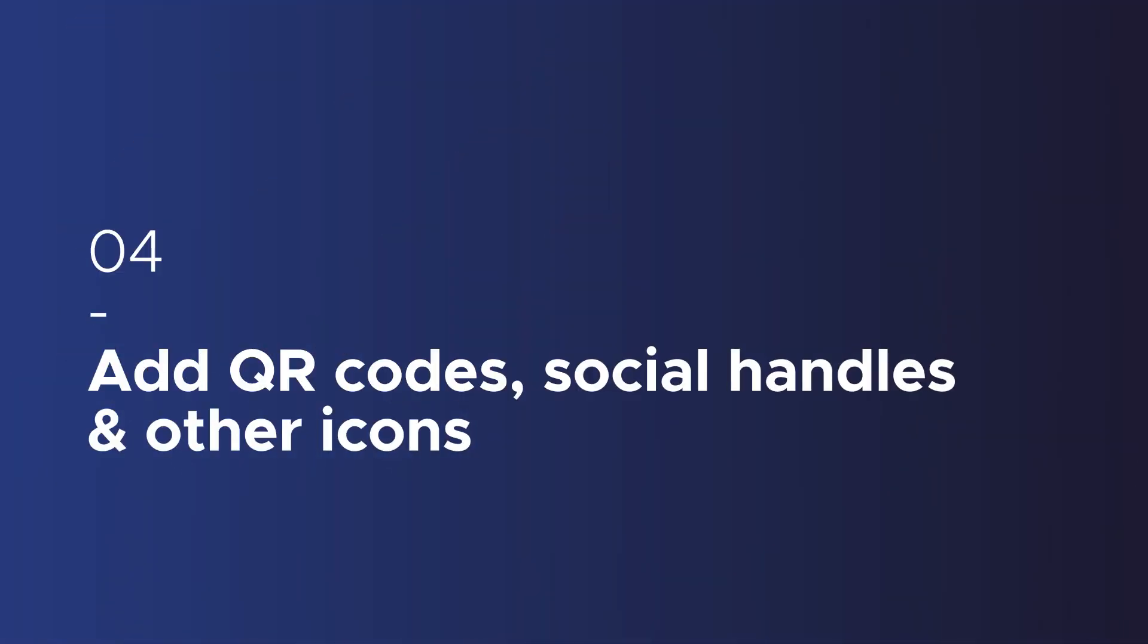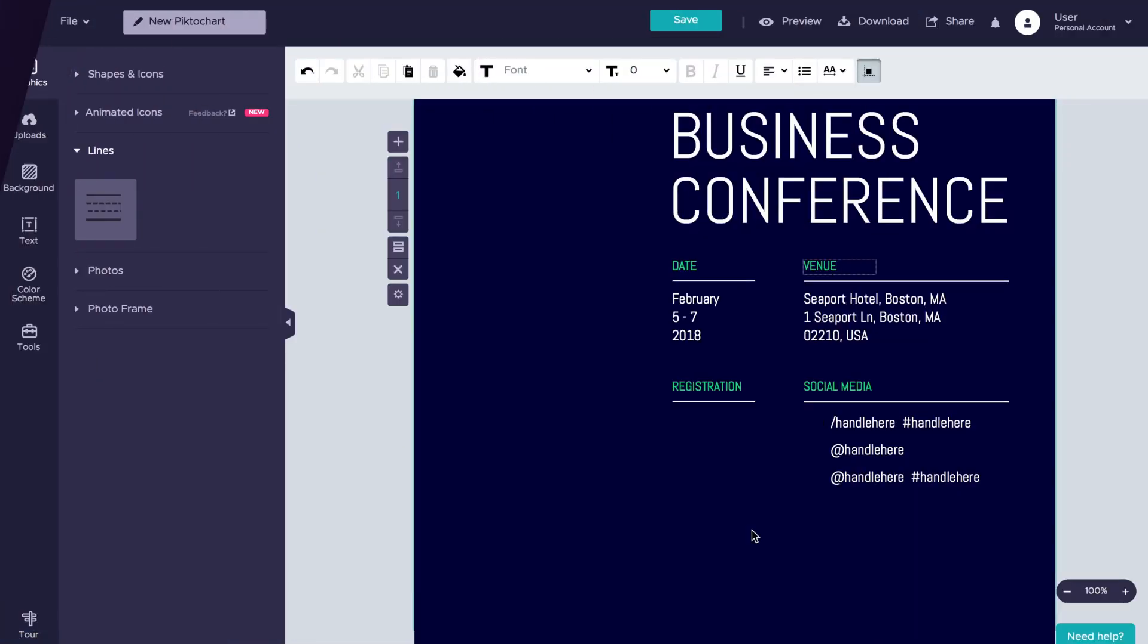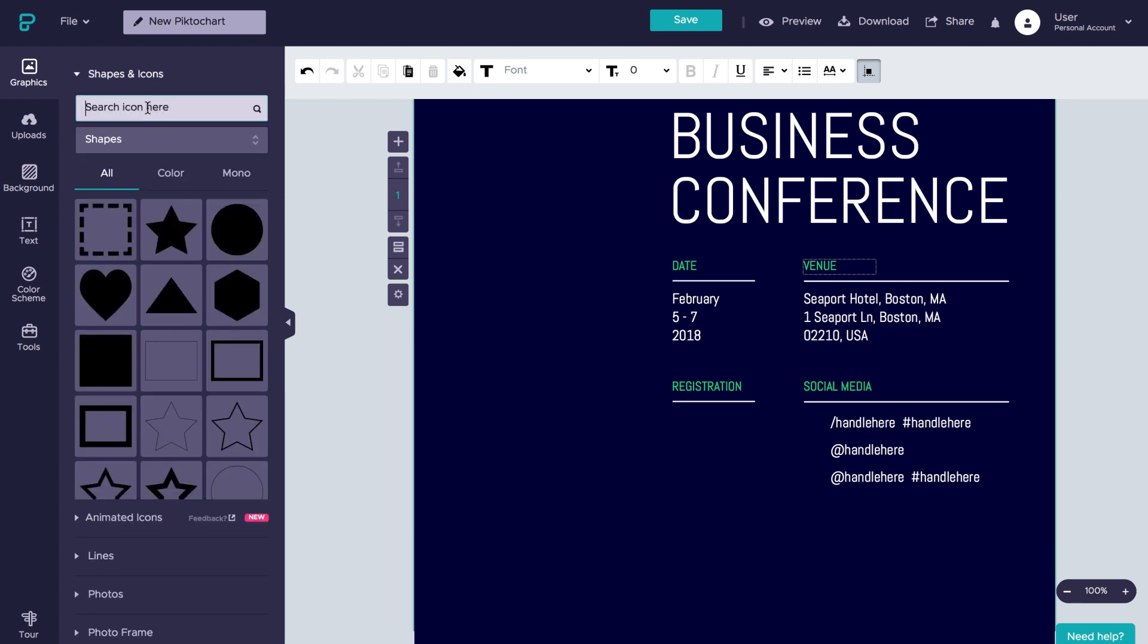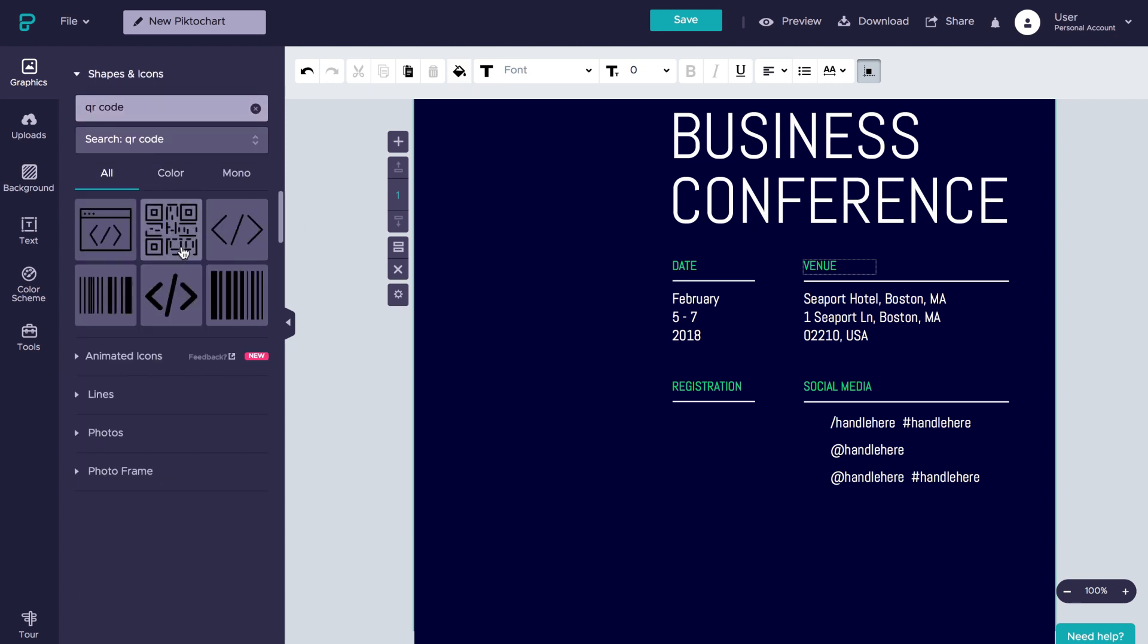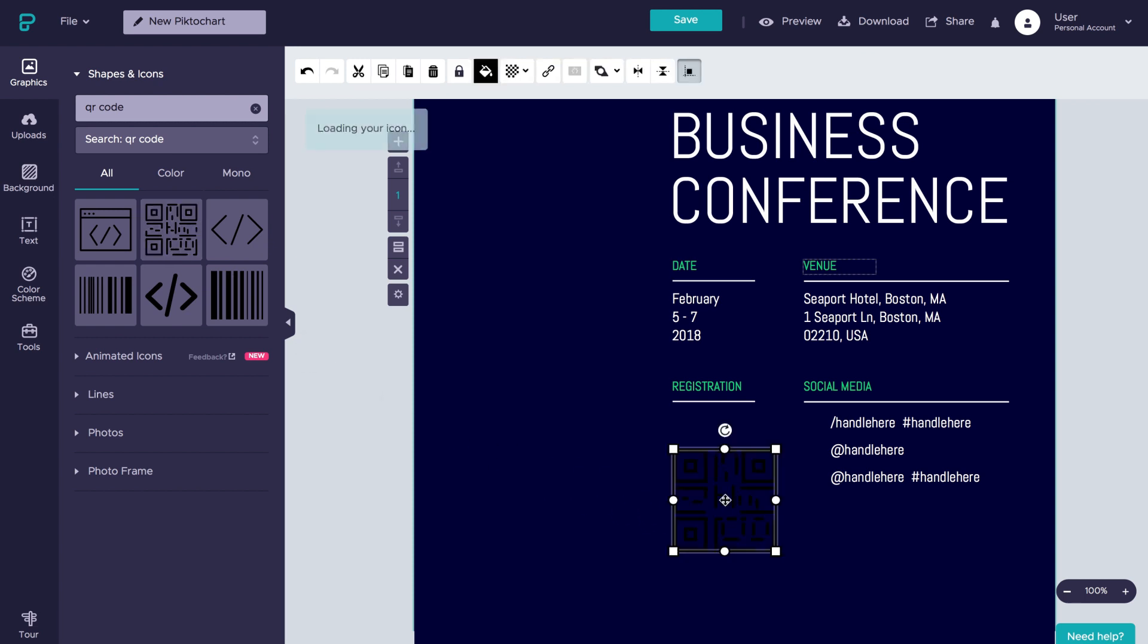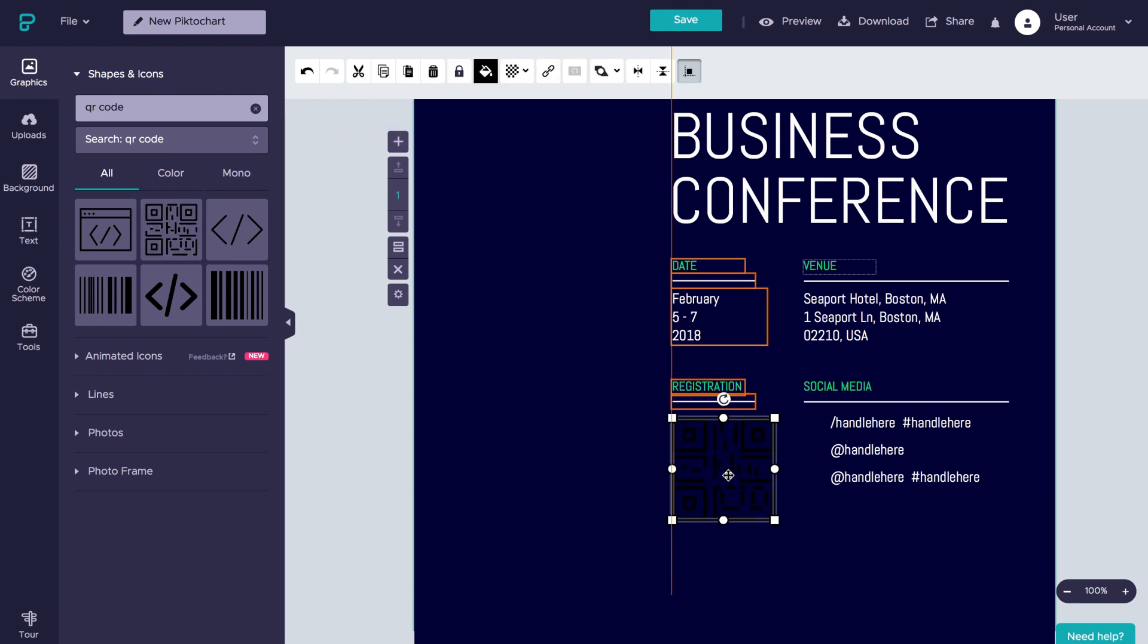Now it's time to add a QR code. You can do this by clicking on graphics, hit shapes and icons, and then type in QR. Let's now drag it onto the canvas and change the color to white.